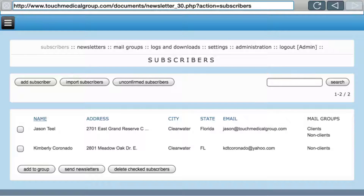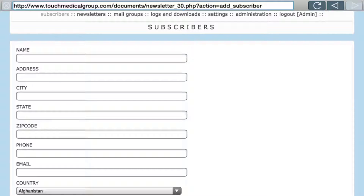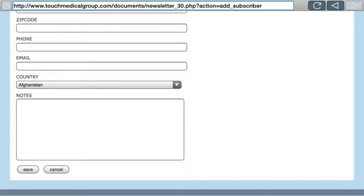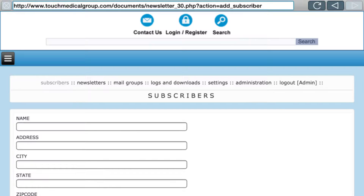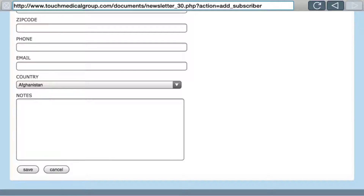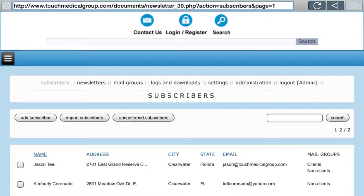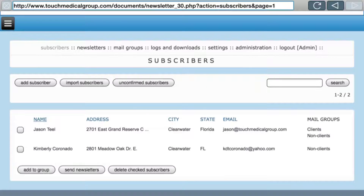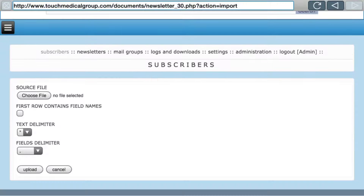You have Add Subscriber, Import Subscribers, and Unconfirmed Subscribers. Add Subscriber lets you do it manually — you can enter a name, address, city, state, zip, phone, email, country, and notes, then press Save. However, that person will get an email saying please prove you're a human, and if they didn't ask for it they won't be happy, so make sure you get permission. Import Subscribers lets you import a CSV file — a comma-delimited file. You choose the file and if the first row contains field names, click that so it can omit them.